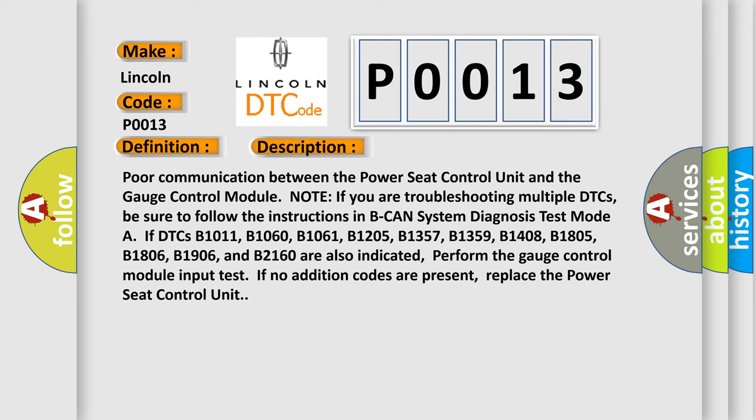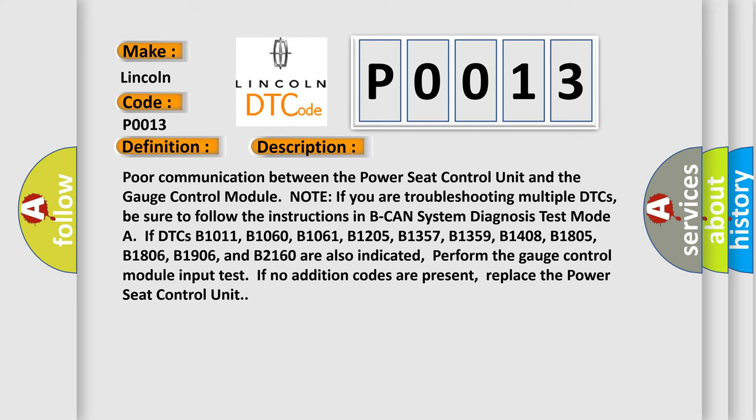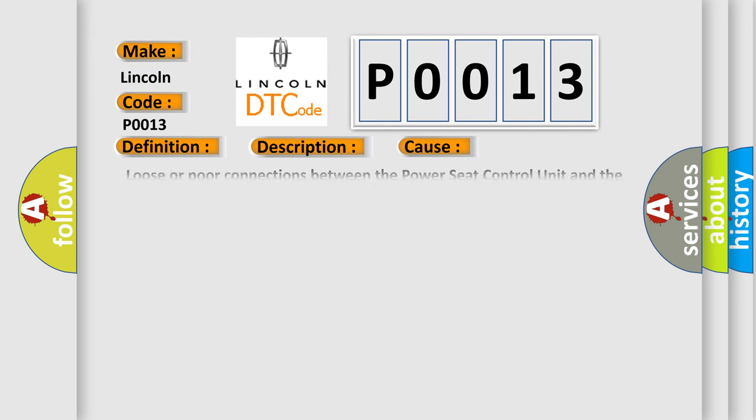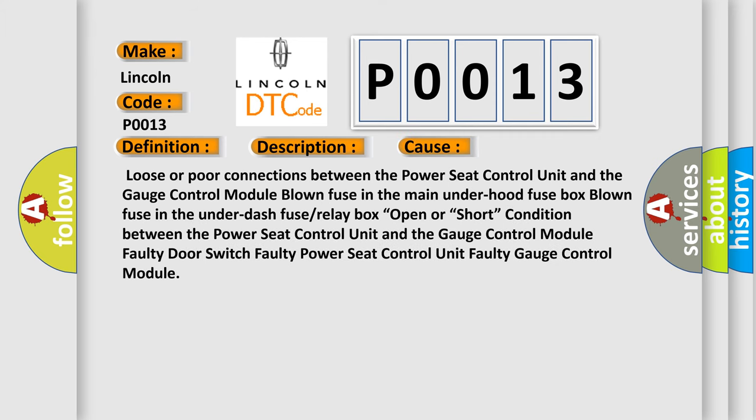This diagnostic error occurs most often in these cases: Loose or poor connections between the power seat control unit and the gauge control module. Blown fuse in the main under hood fuse box. Blown fuse in the under dash fuse or relay box. Open or short condition between the power seat control unit and the gauge control module. Faulty door switch. Faulty power seat control unit. Faulty gauge control module.